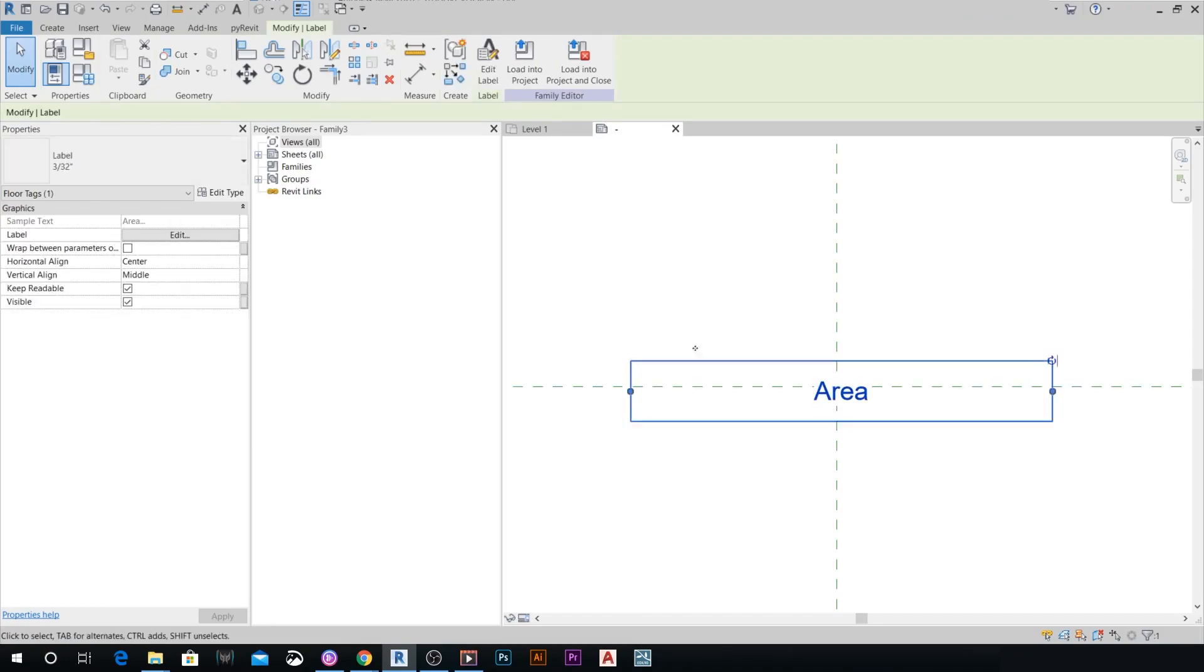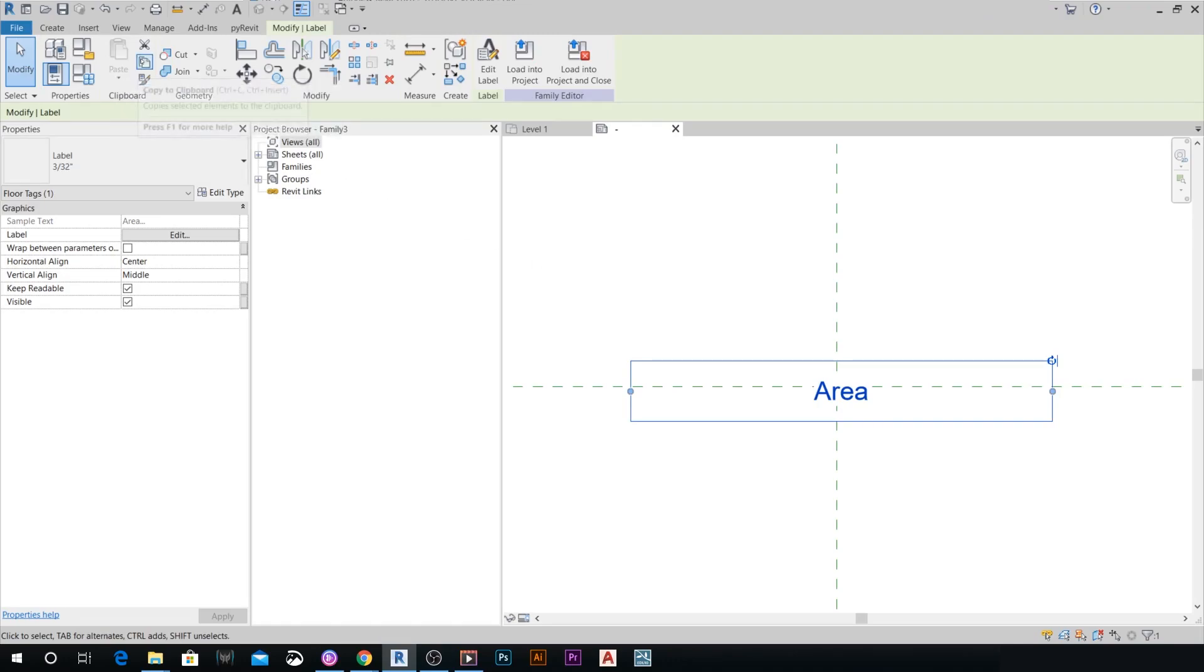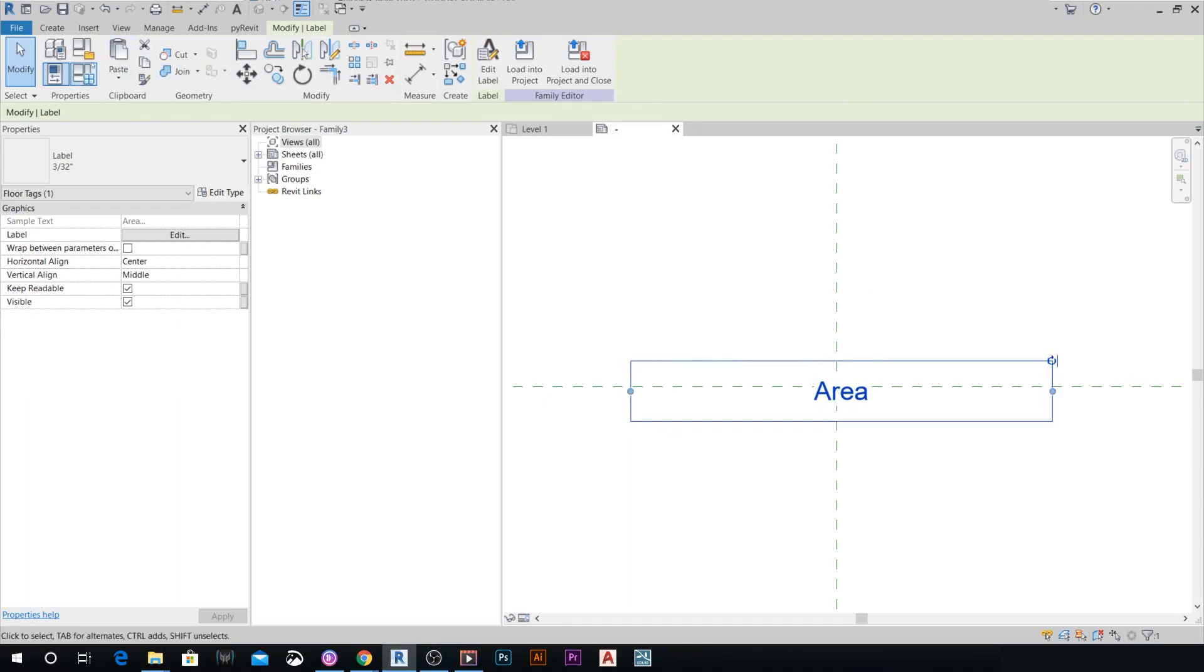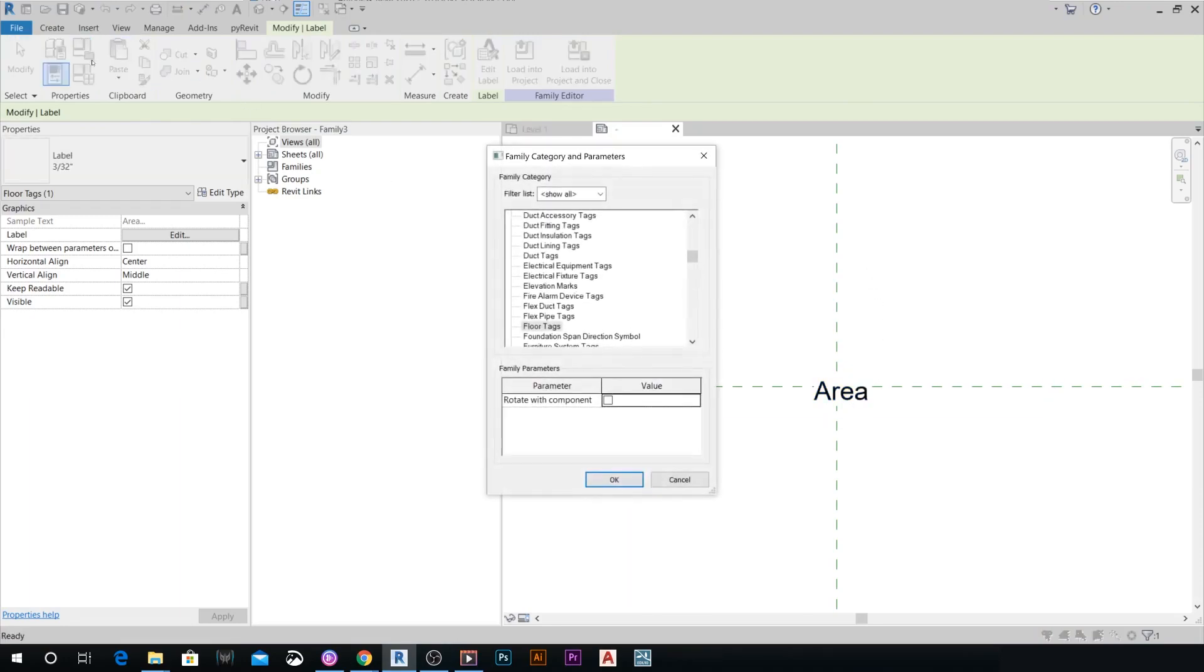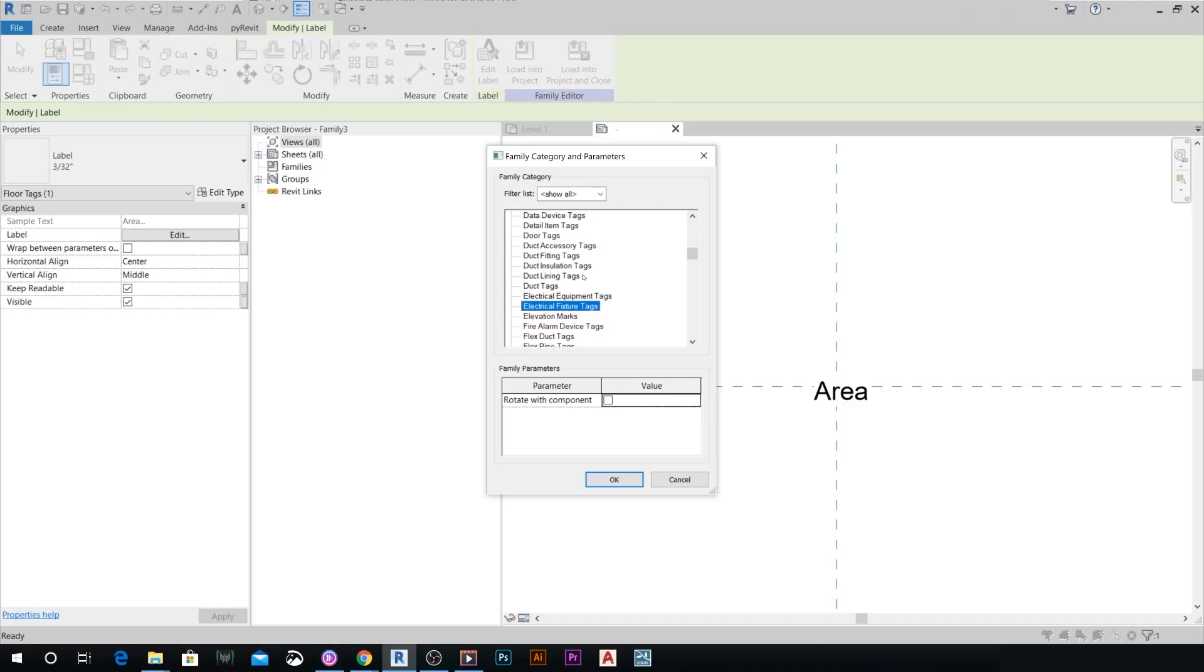What we want to do right now is copy this. Copy it to clipboard. Then we want to change the family category and parameters again, this time to the actual category that we want, which is the detail item tags.